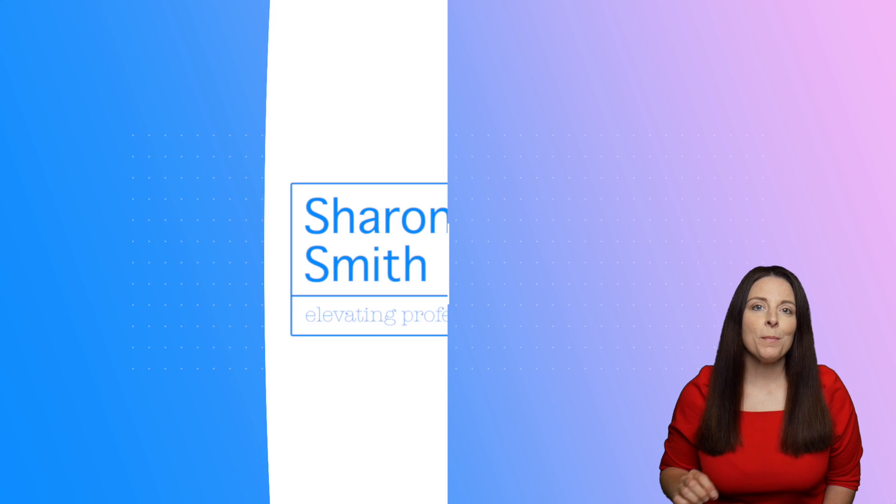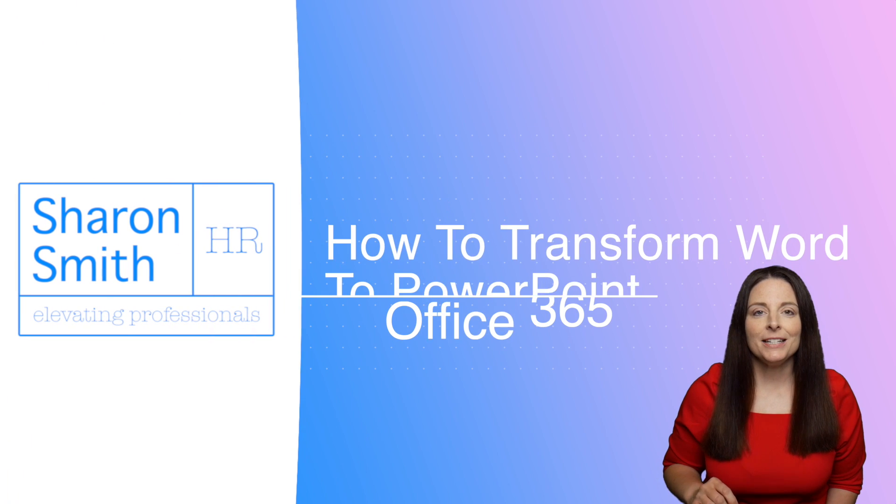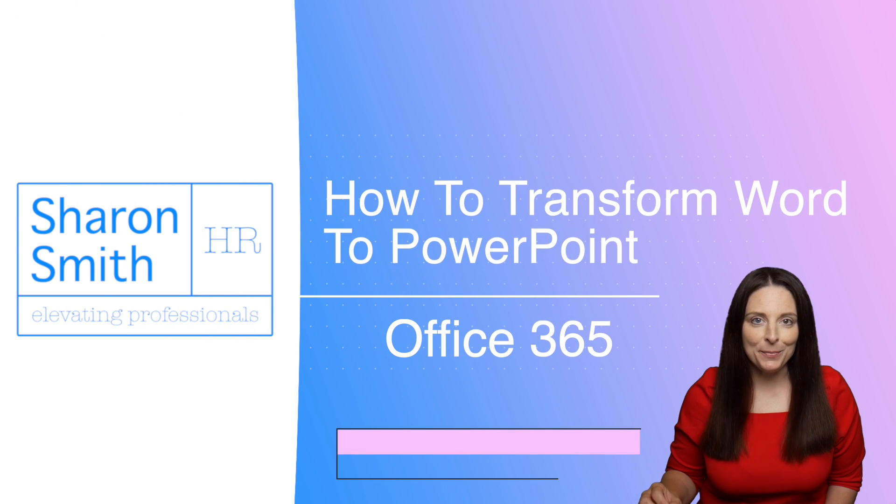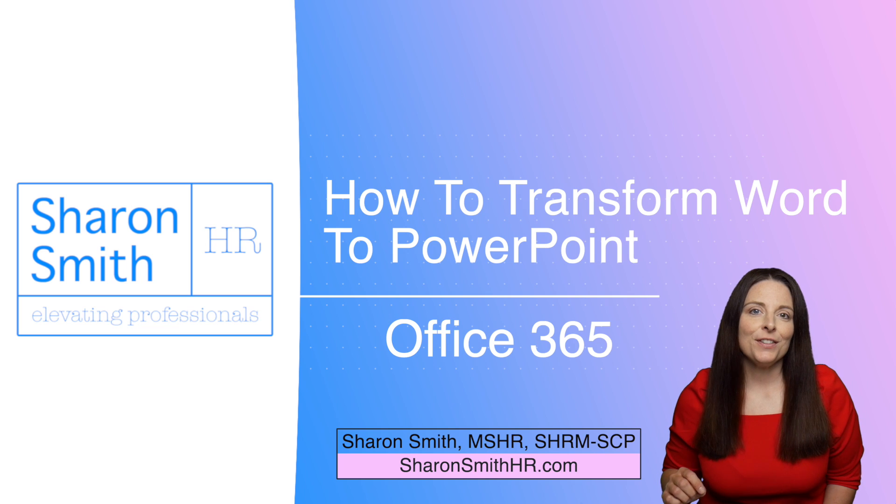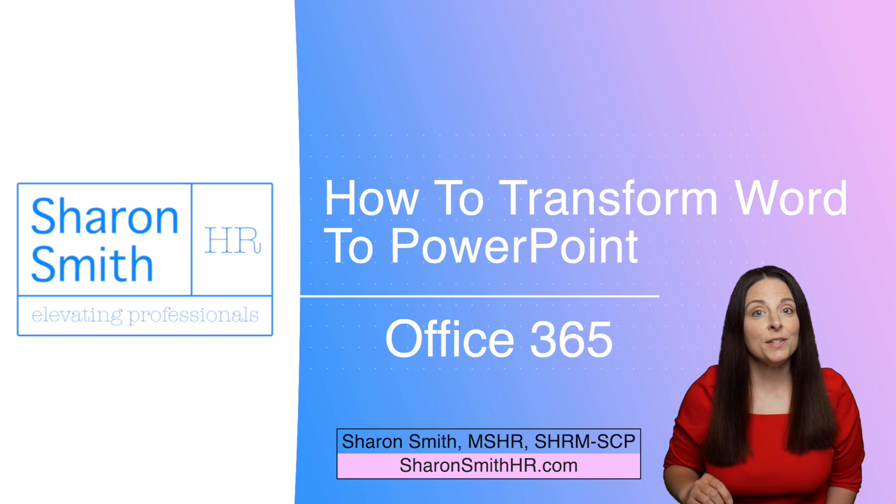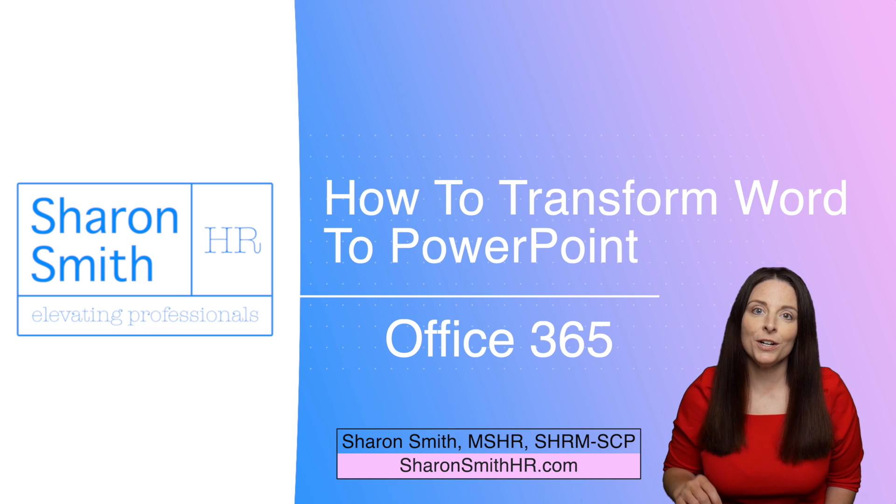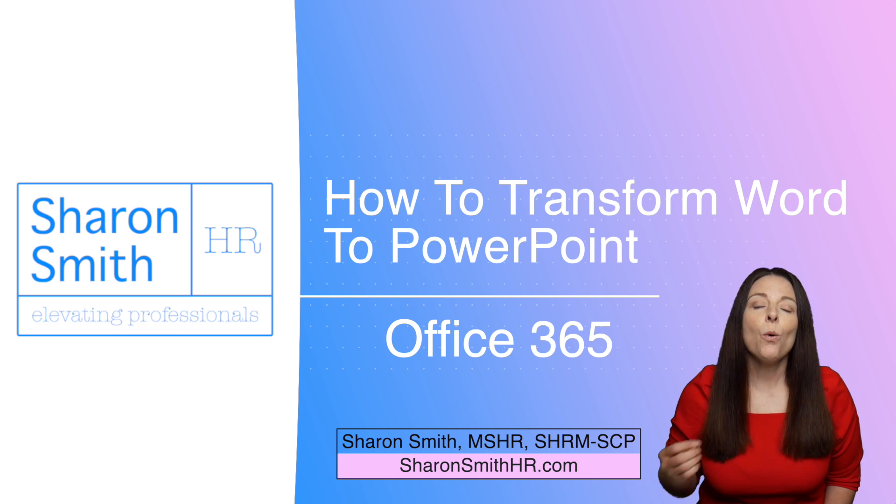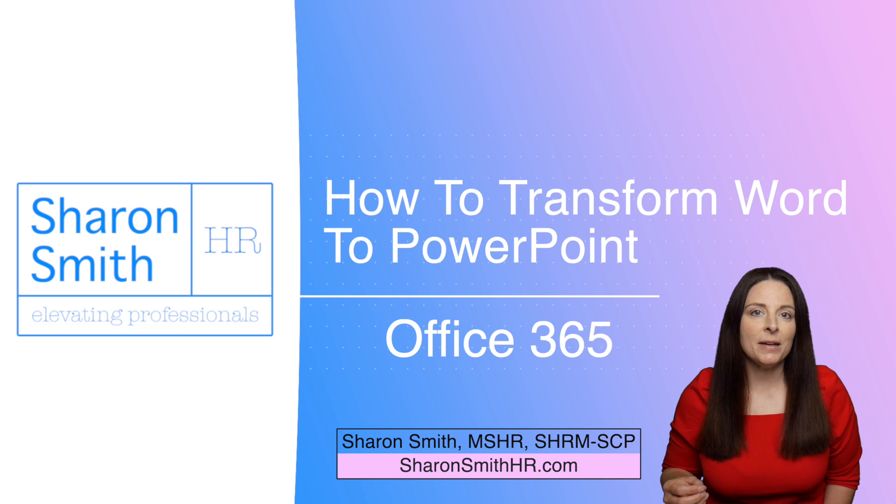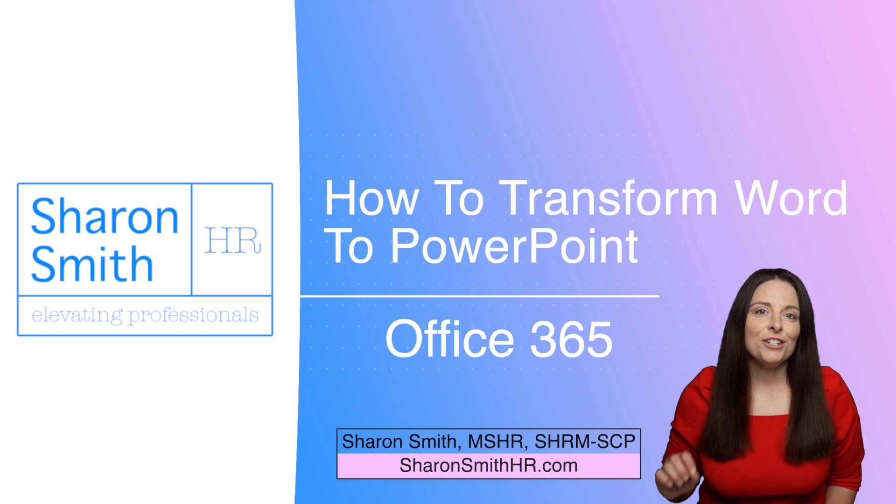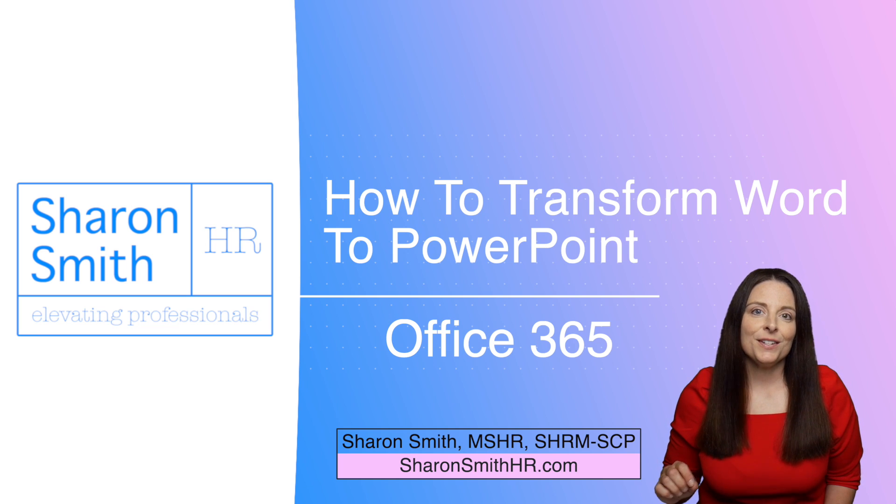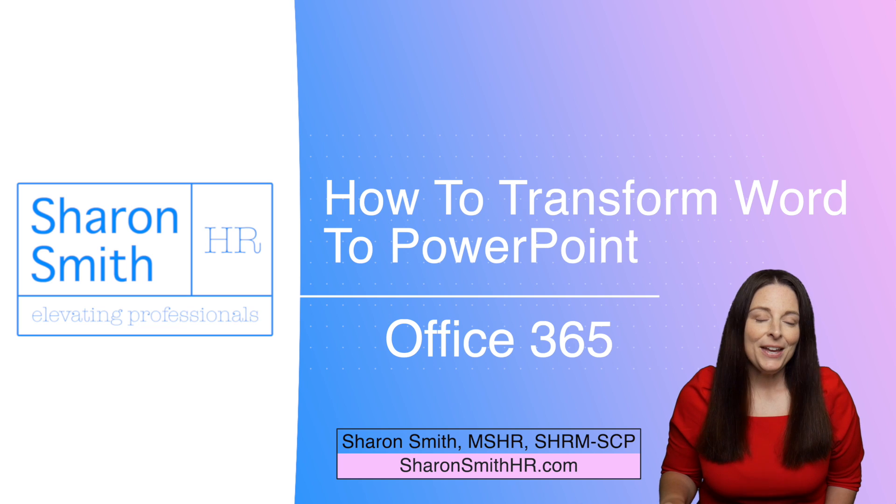In this video, I'm going to show you how to transform a Word document into a PowerPoint presentation. This feature will come in handy if you've been taking notes in Word for a presentation you want to create, or if you have a document you want to turn into a presentation. I'm going to show you how to do this quickly and easily.